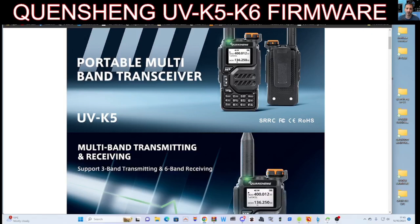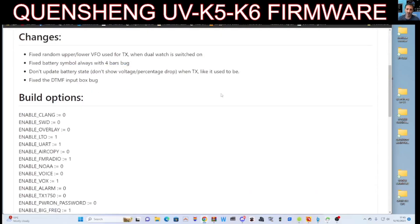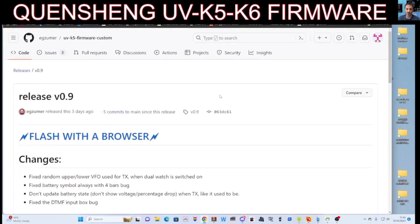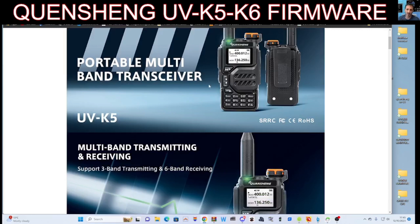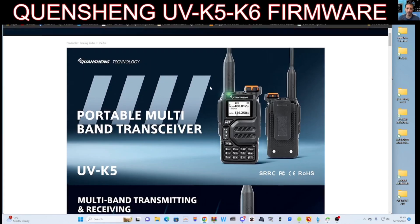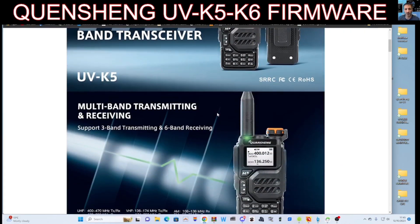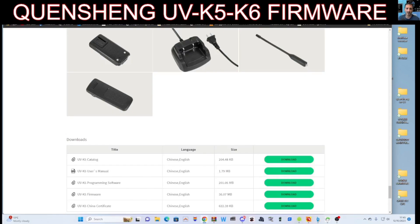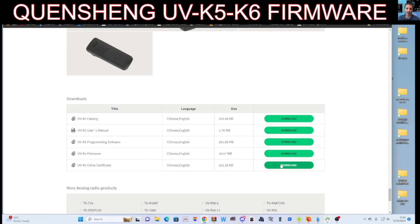So this is the page, the GitHub page. Link in description. I'll put the actual download to the firmware in the link as well, but this is the Quansheng page. If you scroll to the very bottom, you'll get the software you need, right down here to load it, which is the one here called firmware.